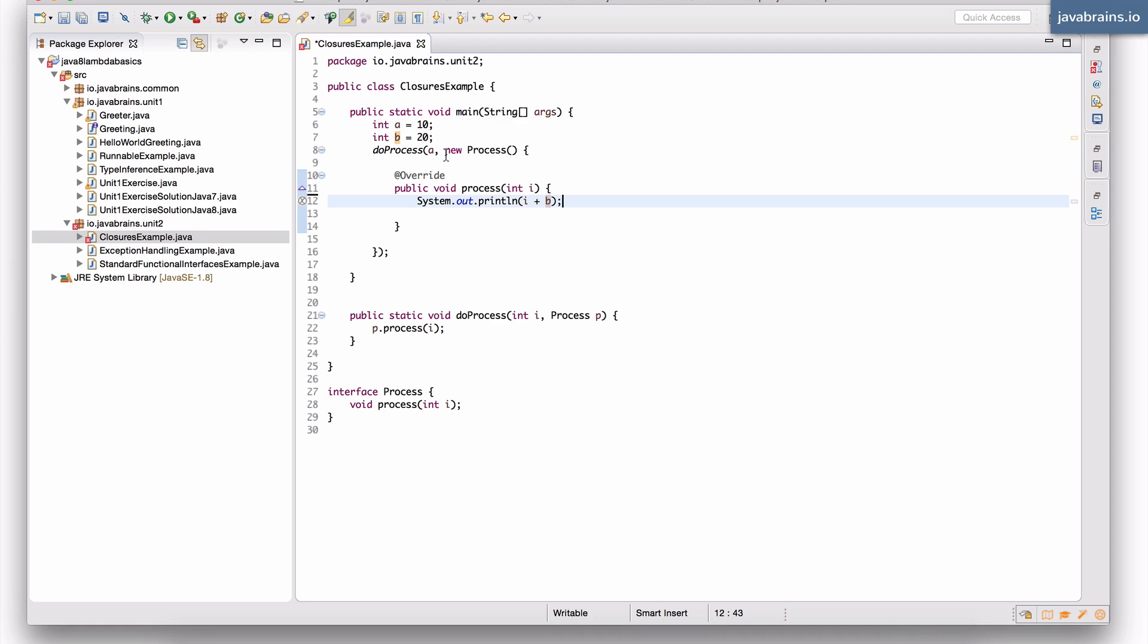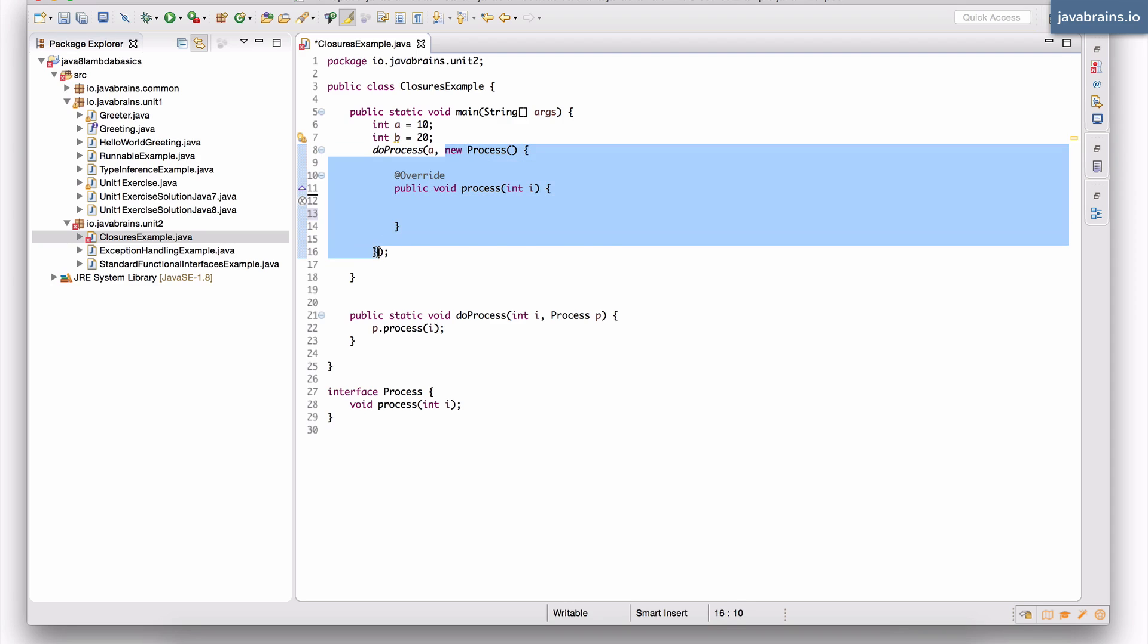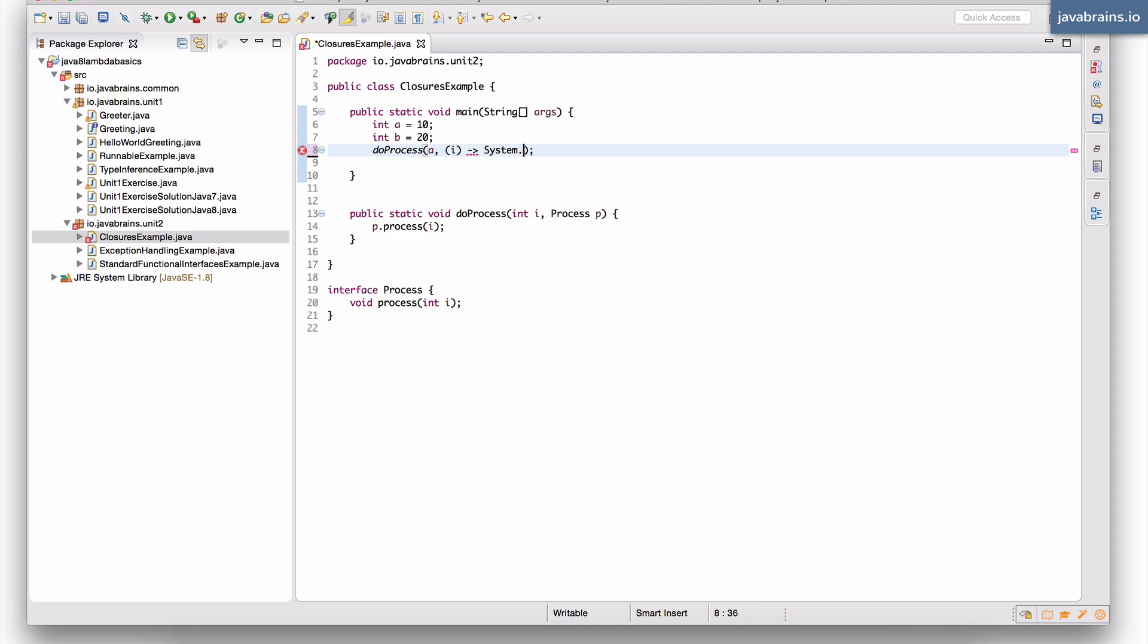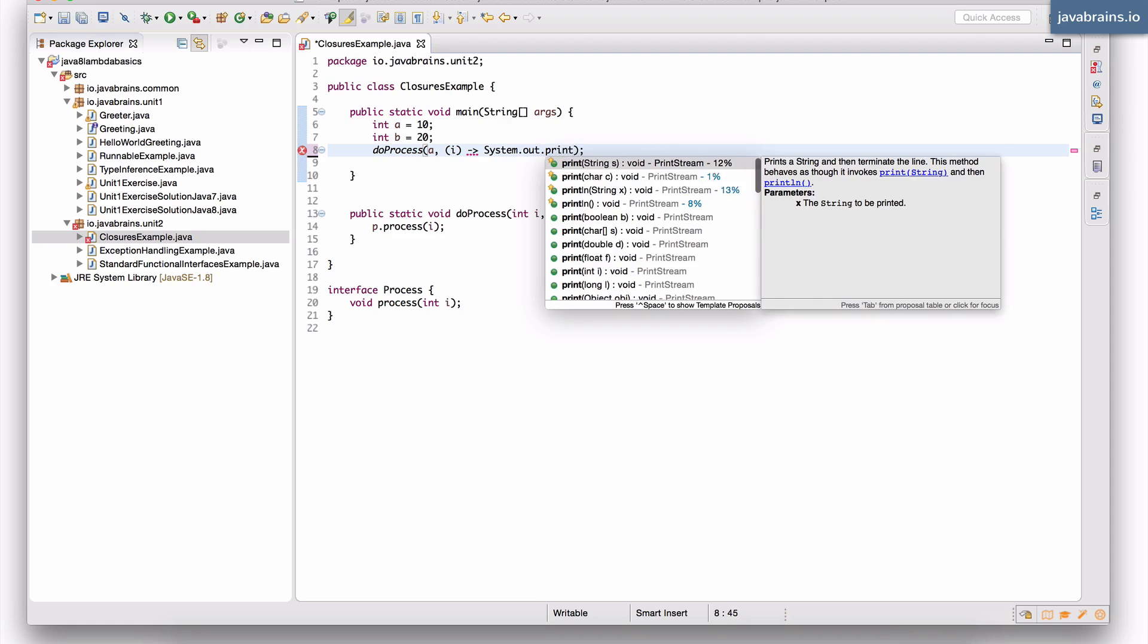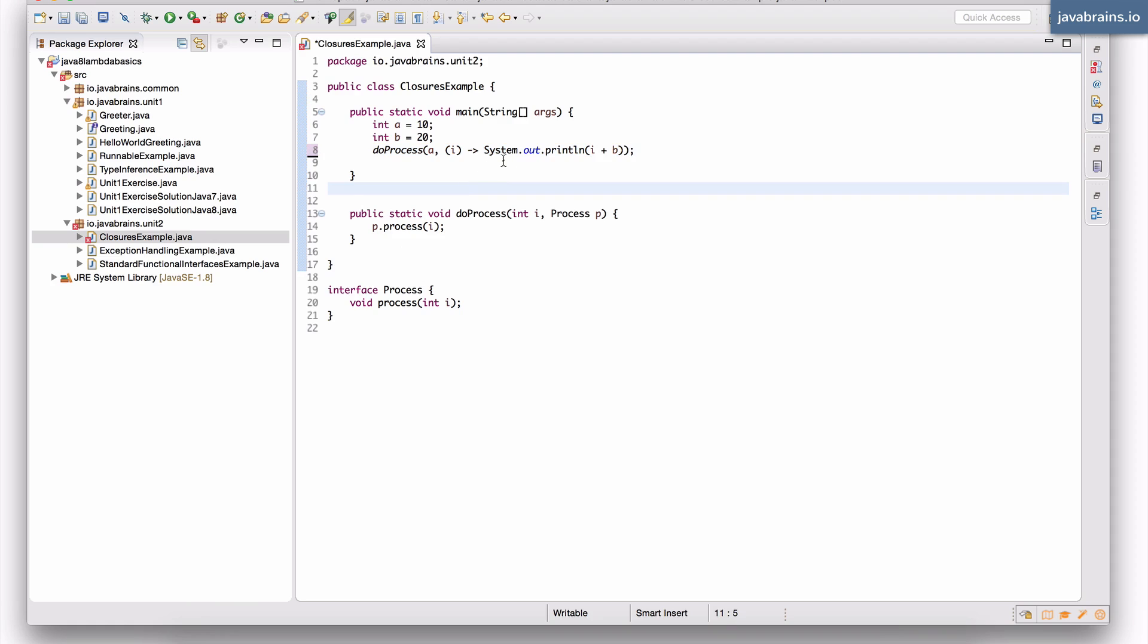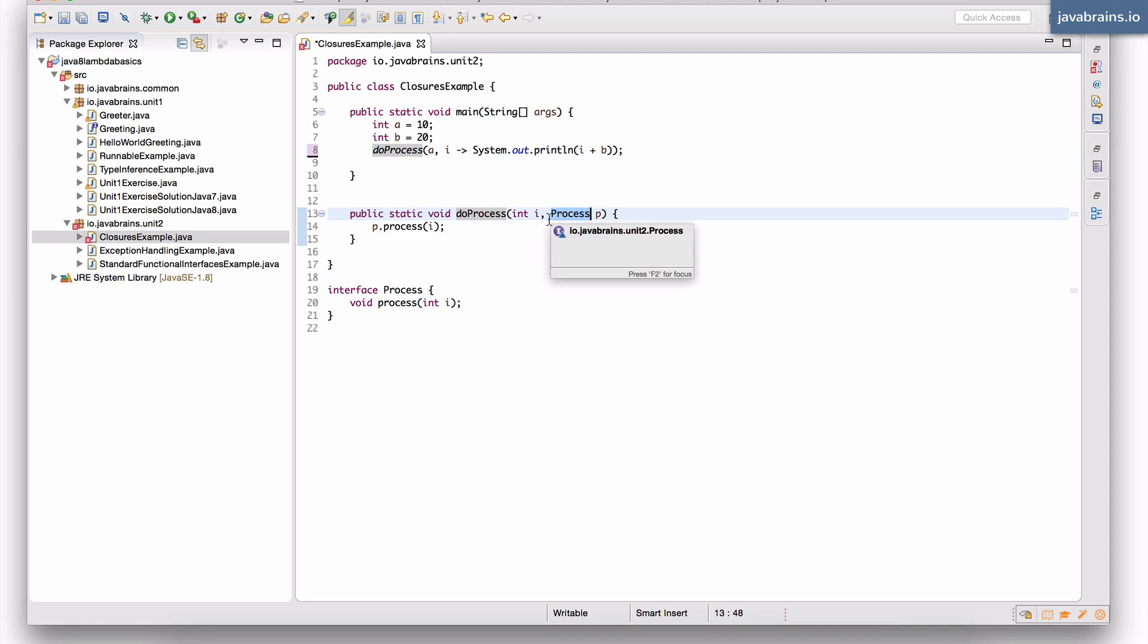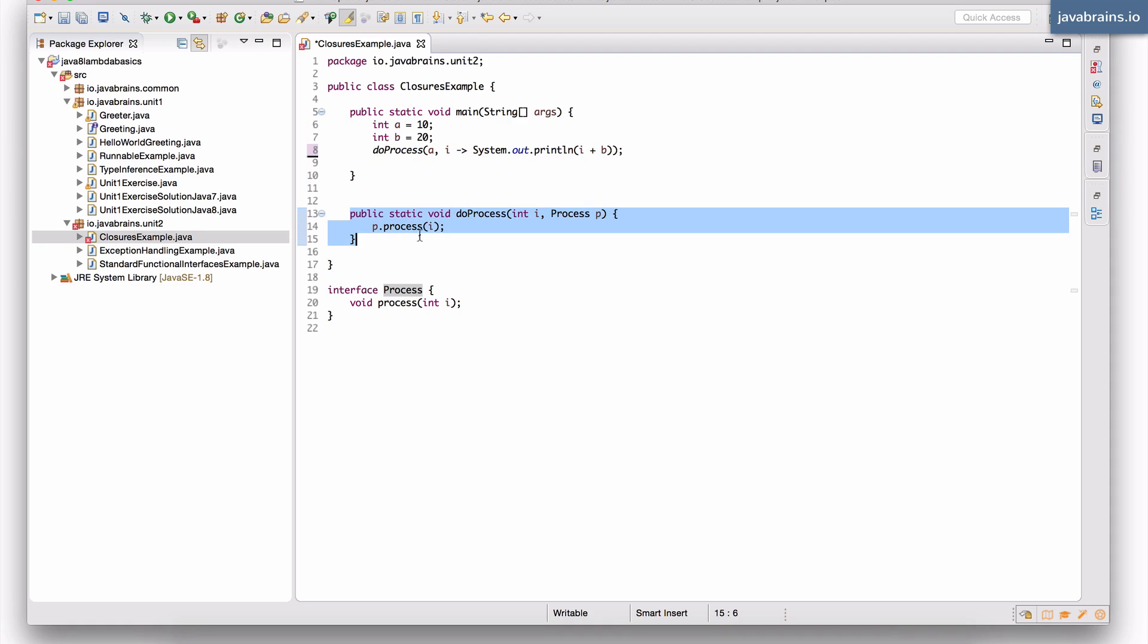Now, if I were to replace this with a lambda expression, what's going to happen is something very similar. Let's say take this out. And rather than creating an anonymous inner class, I'm going to create a lambda here. It's going to take the i, single argument, and it is going to do a system dot out dot println of i plus b. Notice here that this is a lambda expression. I don't need the parentheses here because it's just one variable, one argument. Now notice that this is a lambda expression which is getting passed around. This is getting passed to do process. Now do process is going to accept it and it's going to execute it. When it executes it, it's going to execute this body, system dot out dot println of i plus b over here.